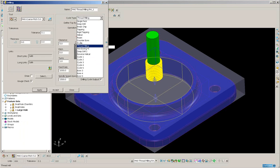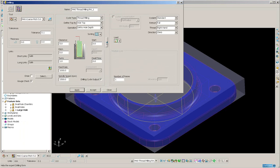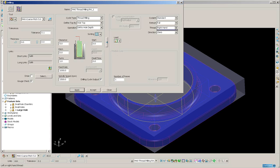On the expert area of the form, I have some additional parameters. Here we have unique lead in and lead out, specifically for thread milling. Here I can define whether I want to cut a right-hand or a left-hand thread.